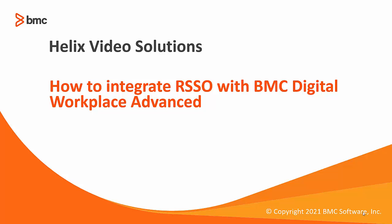Hello, welcome to this video. We're going to check the steps to integrate Digital Workplace Advanced and Catalog with RSSO.